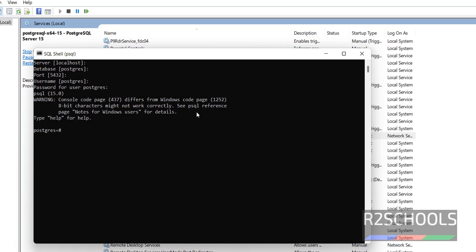So, in this video, we have seen how to check PostgreSQL is running or not on Windows and Linux environments. For more PostgreSQL server videos, please subscribe my channel. Thank you.